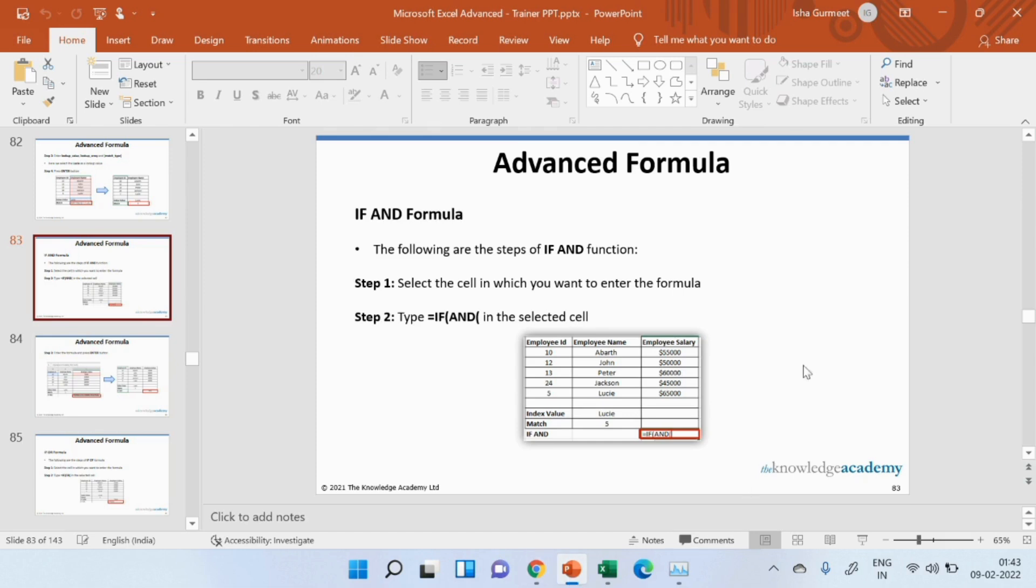Similar to and, or is used if there are more than one conditions. But even if one of the conditions are met, I will be able to see true or else I will see false as the returning value. I hope you remember all this.